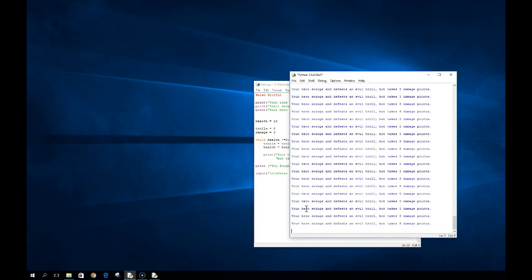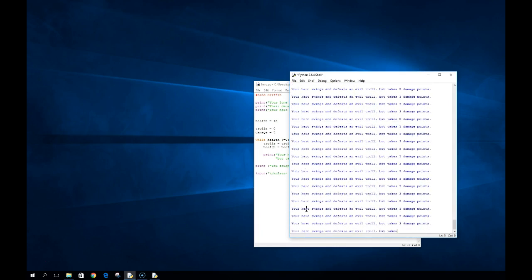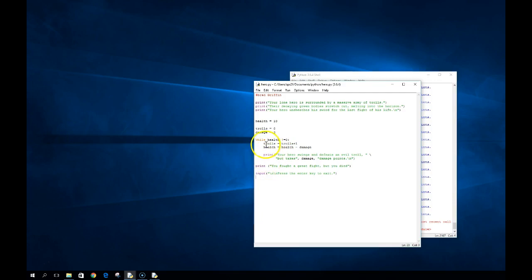Oh no — I have an infinite loop somehow. But I changed my sentinel value, I have it decreasing, so why is this program running forever? Logically, I did take out a value — health minus damage — but here's the problem: I said only while health is not equal to zero. Well, the first time it runs it's 10 minus 3, so it equals 7, then 4, then 1, then negative 2. We don't have the logic done so that it's ever going to stop.